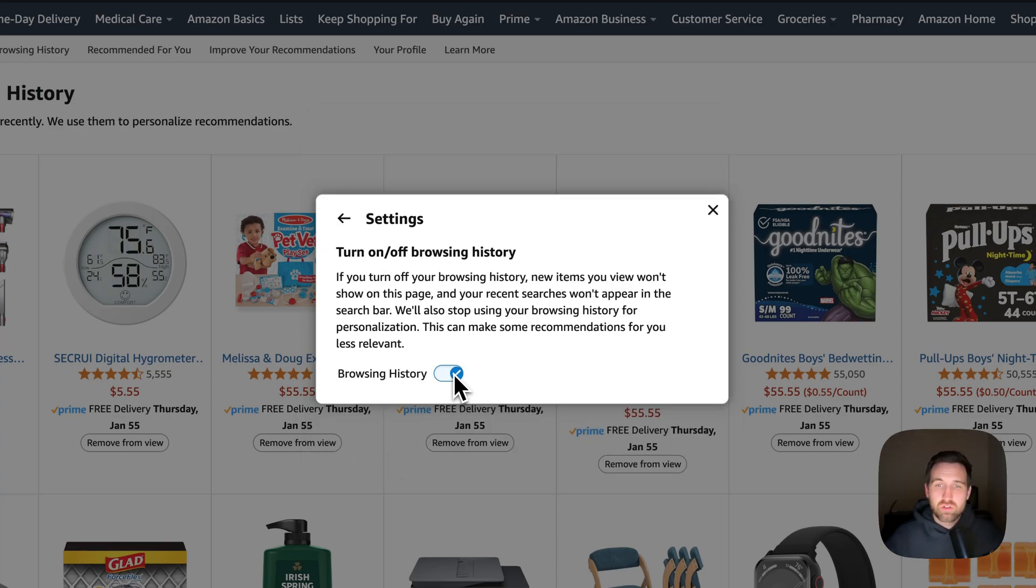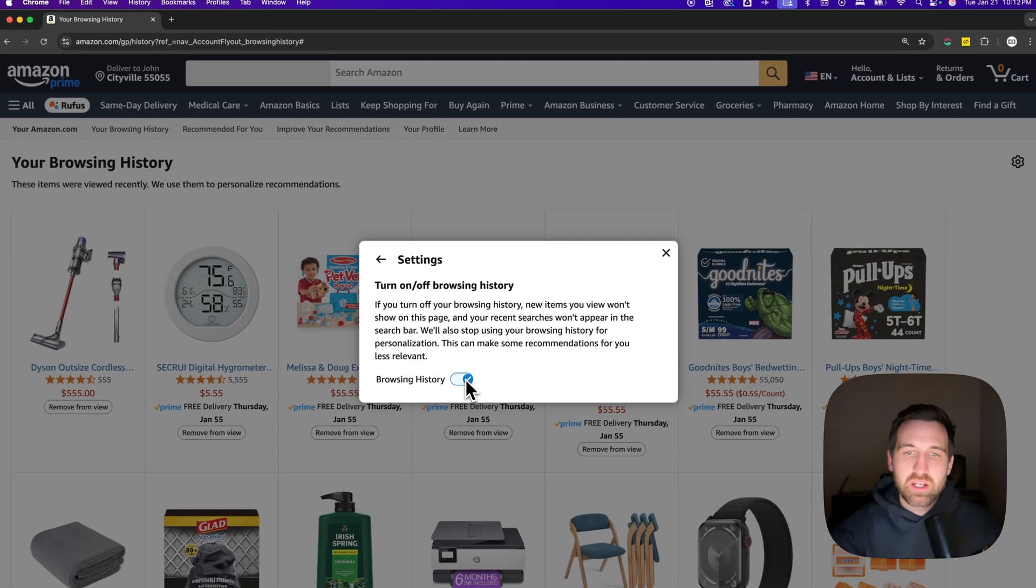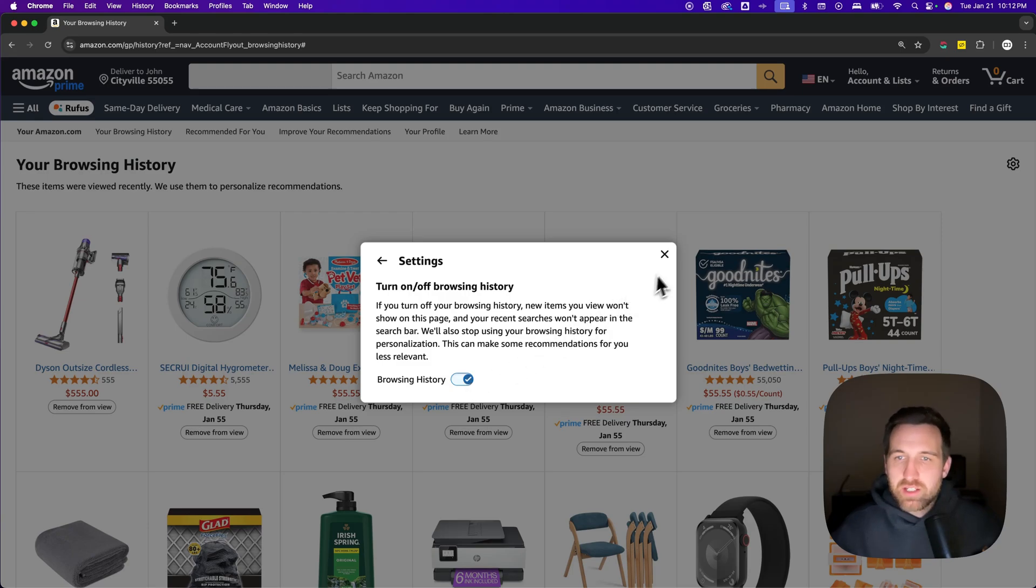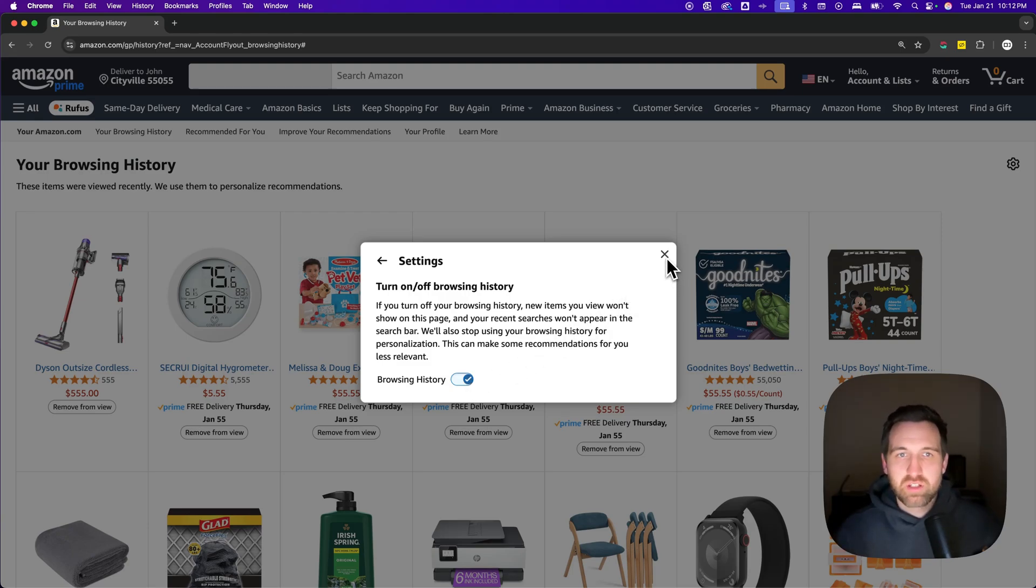So any new items you view won't show up on this page and your recent searches also won't show up in the search bar. And some of your recommendations could be a little less relevant because you've turned off your browsing history.